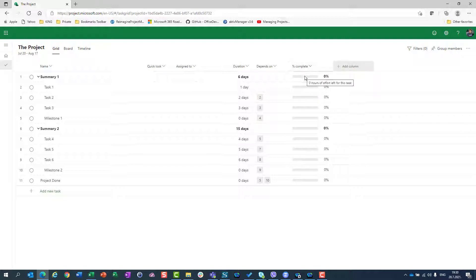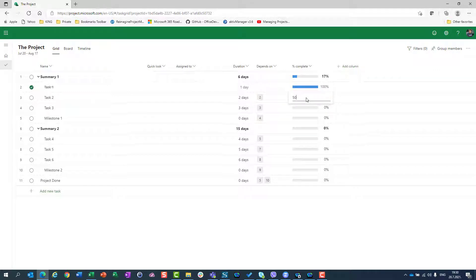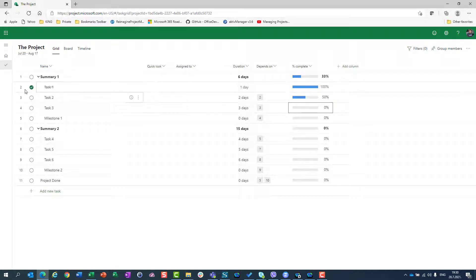Percentage of Complete shows how much a task is completed. If I click on this task and put 100%, you will see that the bar will be fully filled. If I mark task 2 as 50% completed and enter 50, you will see the bar is half filled. Notice that when a task is 100% complete, it has a check mark and a line through the name showing it is completed.